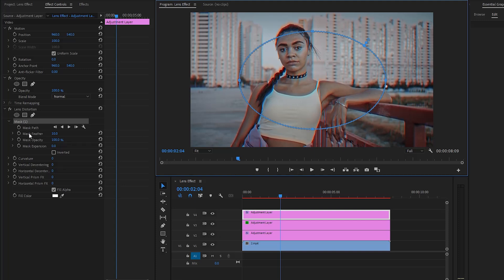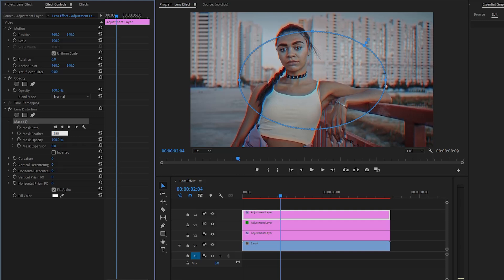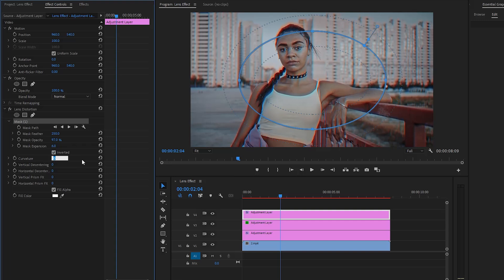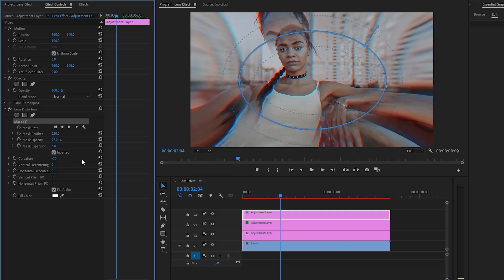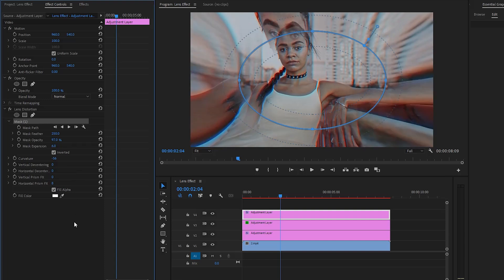In the next step, let's make the mask feather value around 250. And then let's make the mask opacity value around 97%. After that, let's make the mask expansion value around six. Next, let's click on the box to enable the inverted parameter. And now let's make the curvature parameter value around negative 56. This is the main control for creating the distortion effect — positive values will make the image flare outward and negative values will create a fisheye effect. And lastly, let's make the horizontal prism FX value around eight. The horizontal prism FX creates a more shearing distortion effect, as you can see on the program monitor.